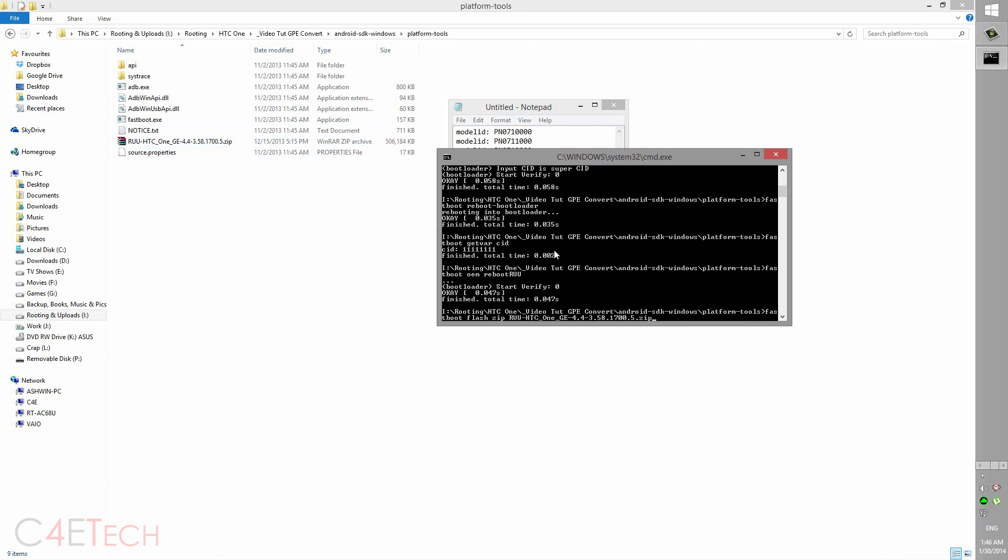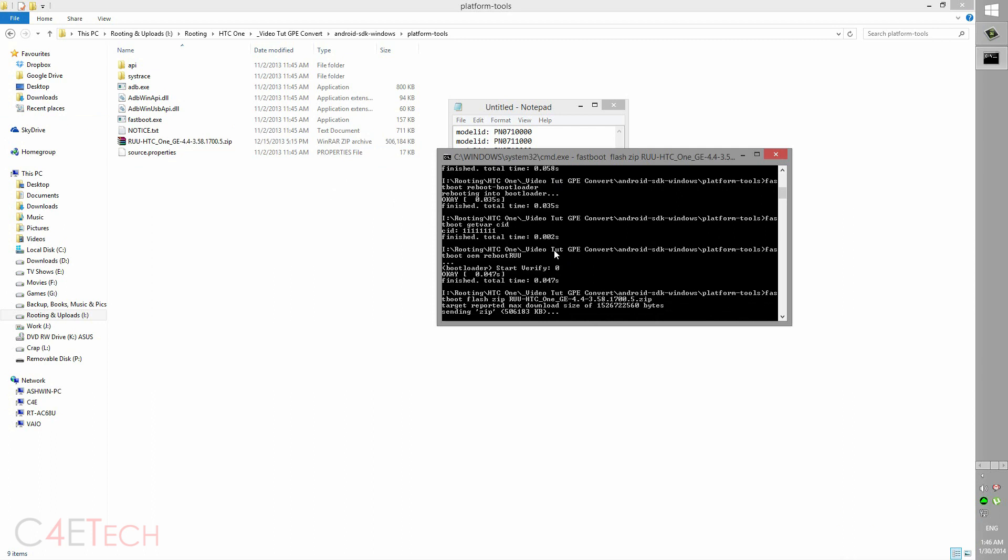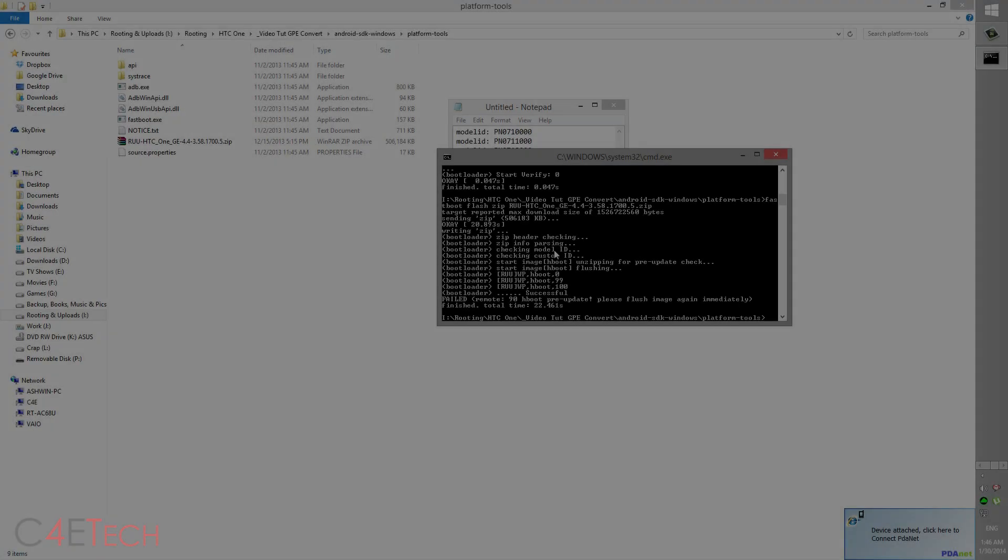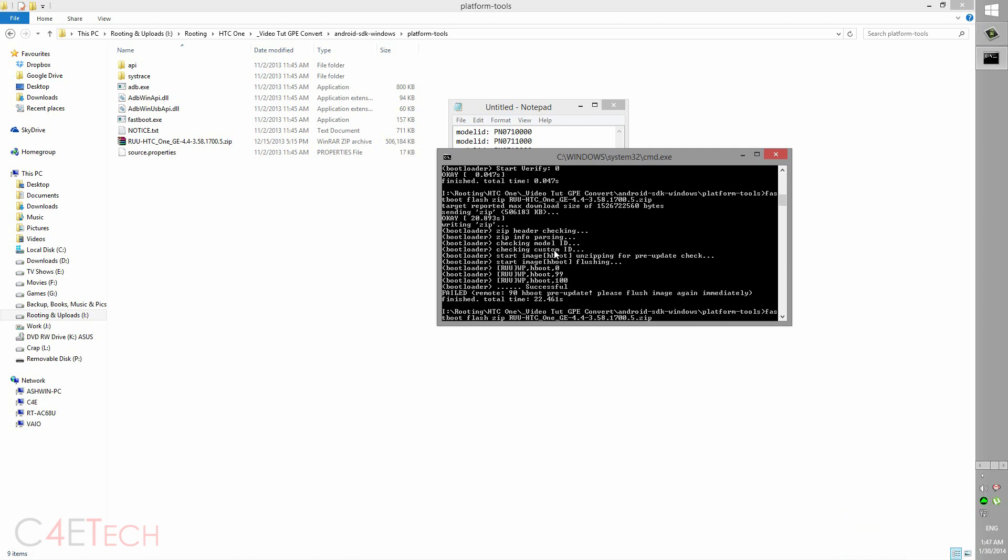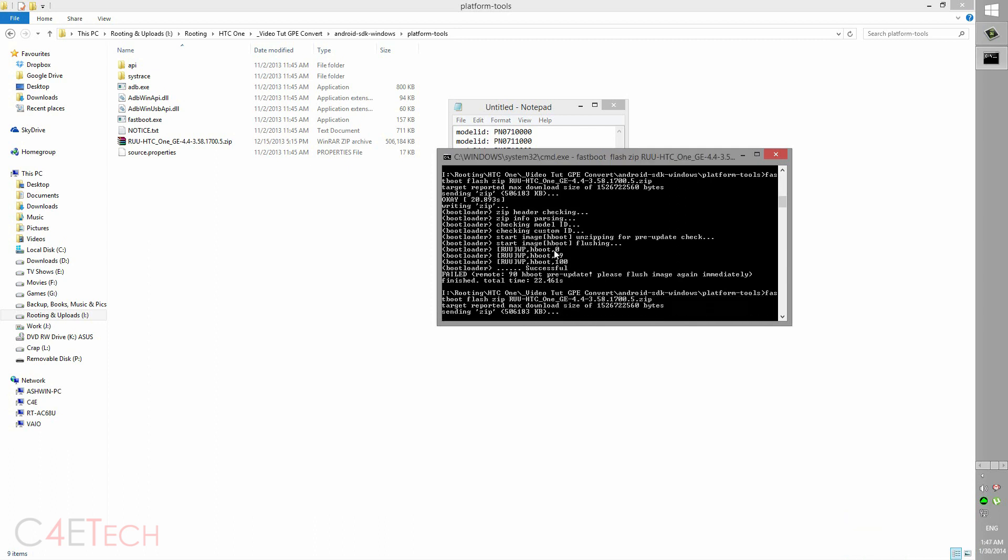So now hit enter. This will flash Google Play Edition KitKat onto your HTC One. So guys, you might run into an error like this. If you see this error, all you need to do is just press up arrow, select the last command, hit enter again. So this time it will go ahead and flash everything. It will take about five minutes. I'll be back with you once it's done.